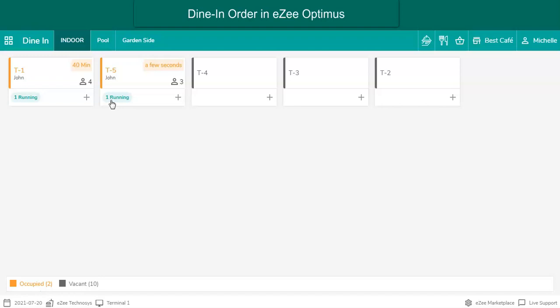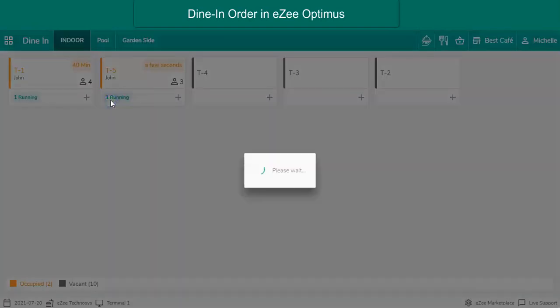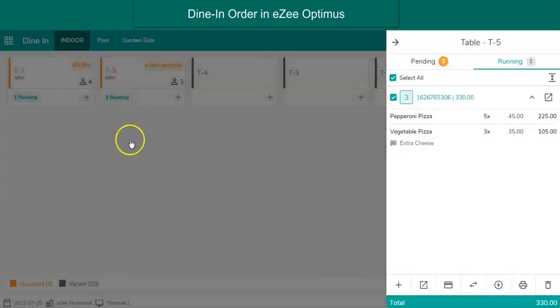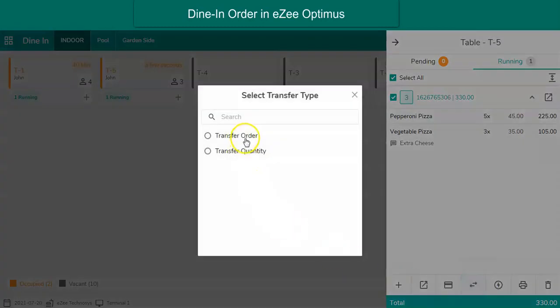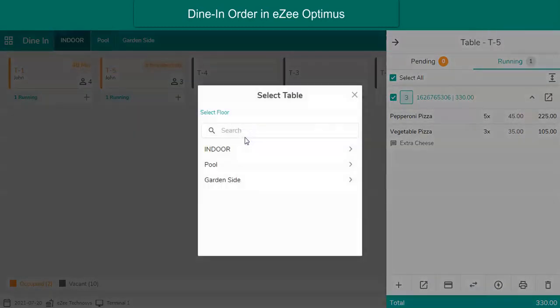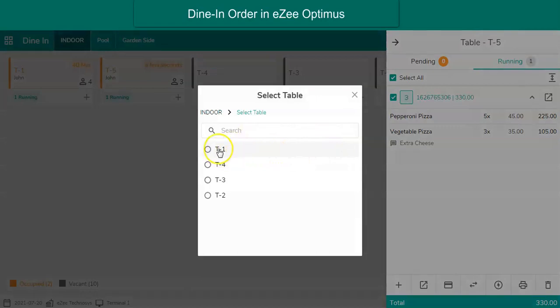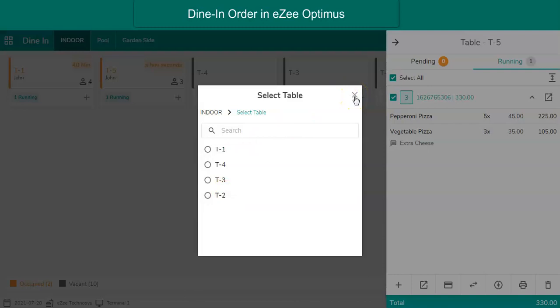If the guest requests to transfer the order to another table, it can be done with the transfer option, where the user gets the choice to select the section. The transfer process is completed upon selecting the other table.